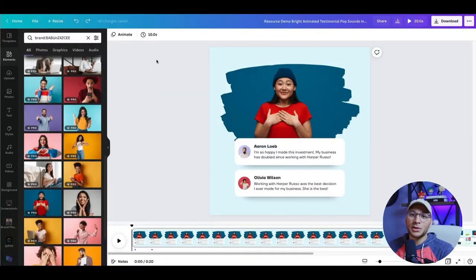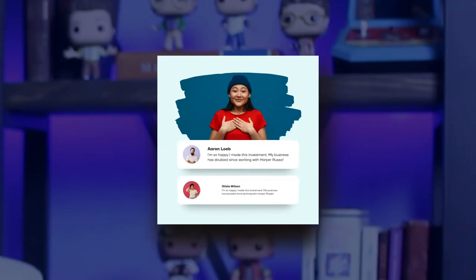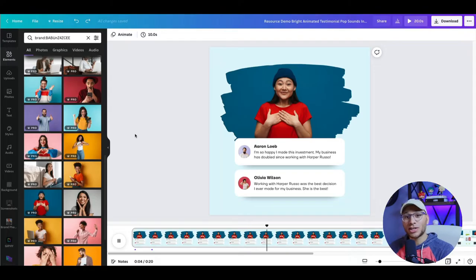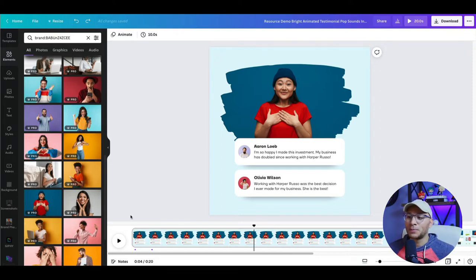First, let me show you what we're going to create today. Now you hear those sound effects, right? This is a fun animated post with sound effects that you can use on Instagram.